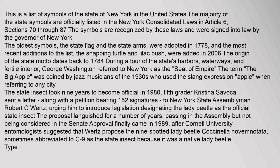This is a list of symbols of the state of New York in the United States. The majority of the state symbols are officially listed in the New York Consolidated Laws in Article 6, Sections 70 through 87. The symbols are recognized by these laws and were signed into law by the governor of New York. The oldest symbols, the state flag and the state arms, were adopted in 1778.